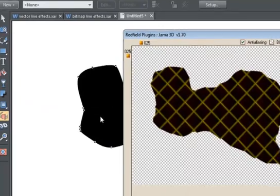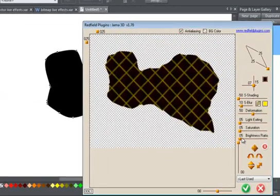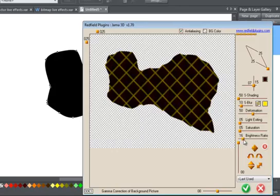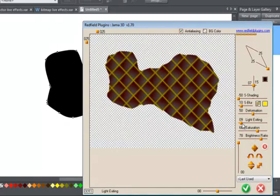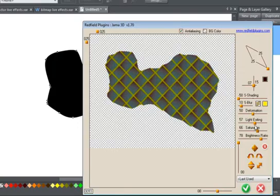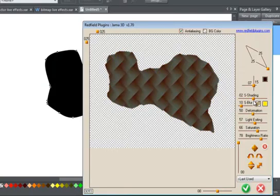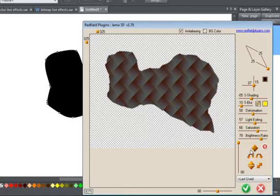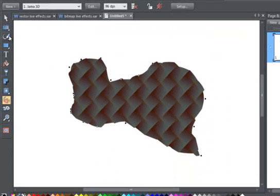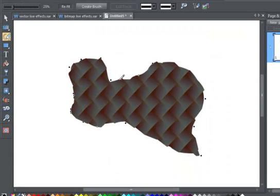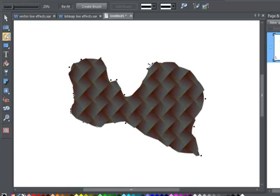I'm going to use the Redfield JAMA 3D effect. Click OK. Now I have a shape with a raised crisscross effect. And more importantly, I can still edit the shape and the effect is reapplied.